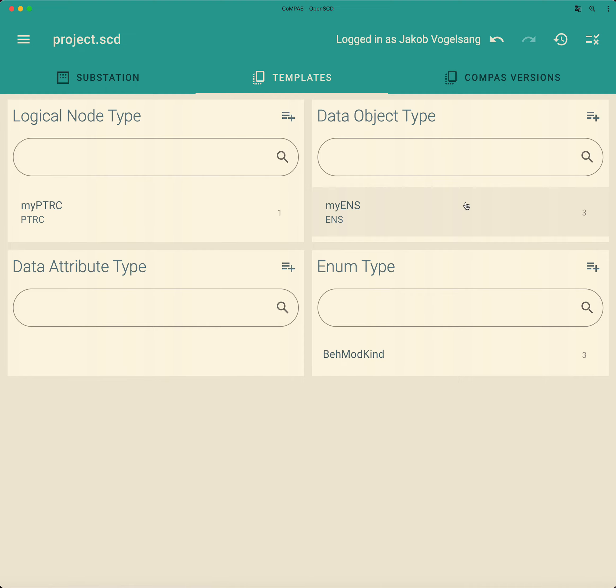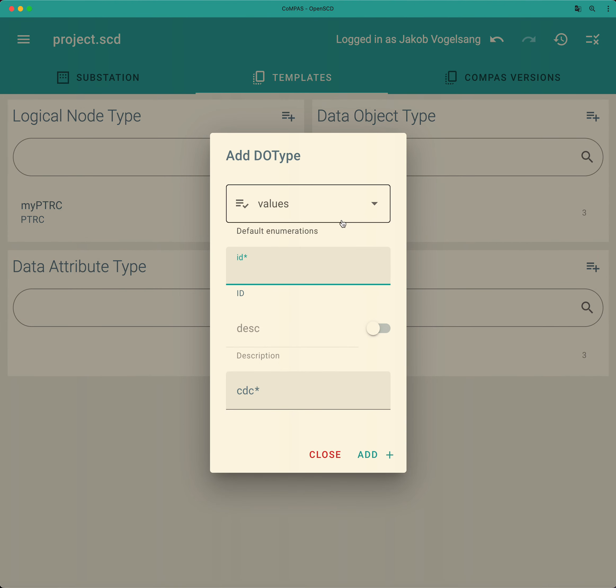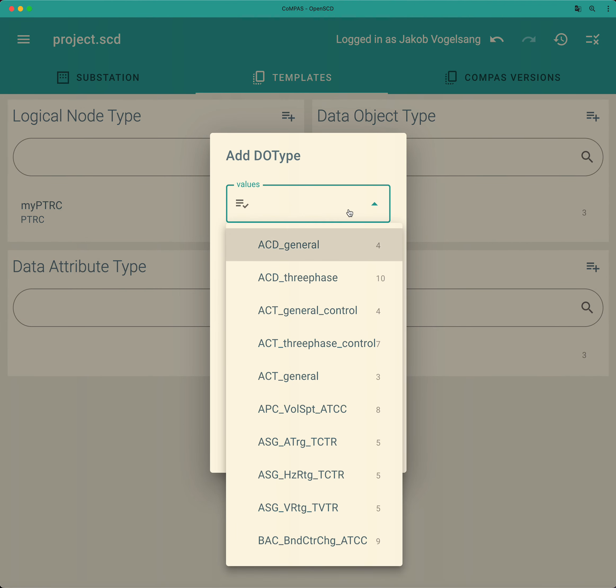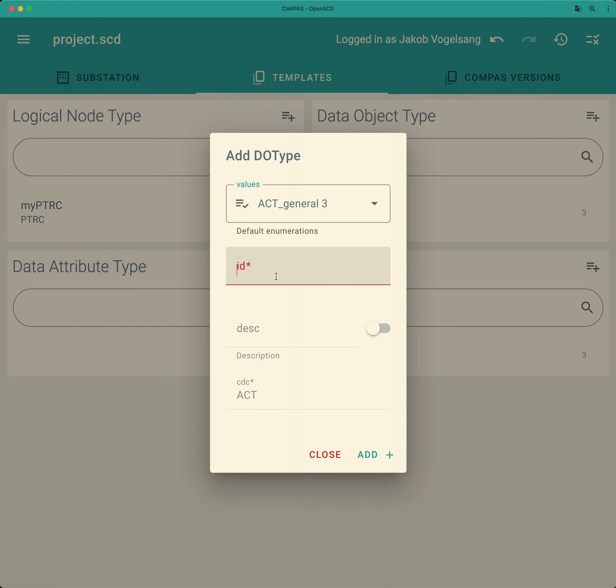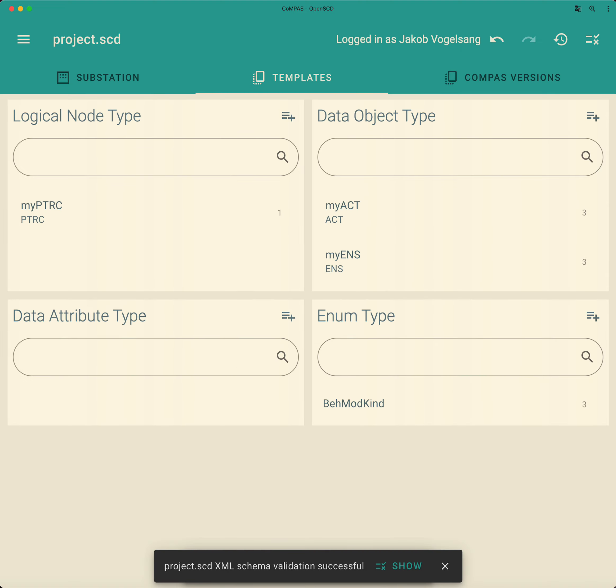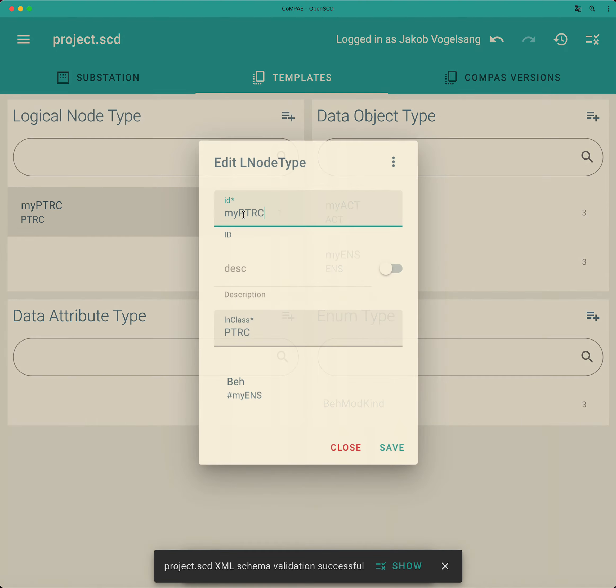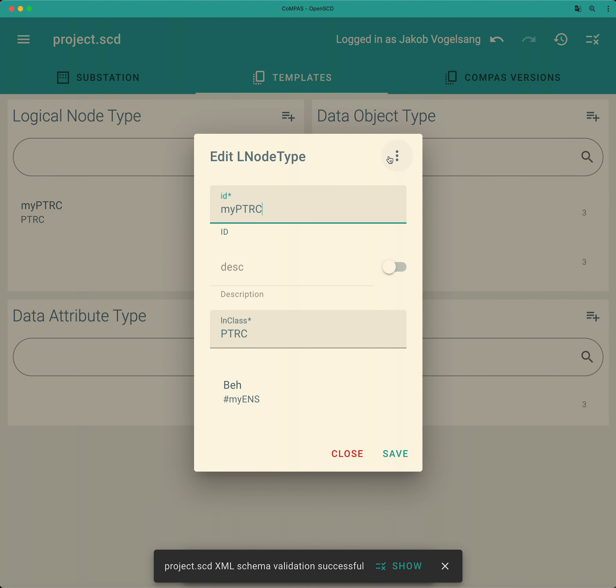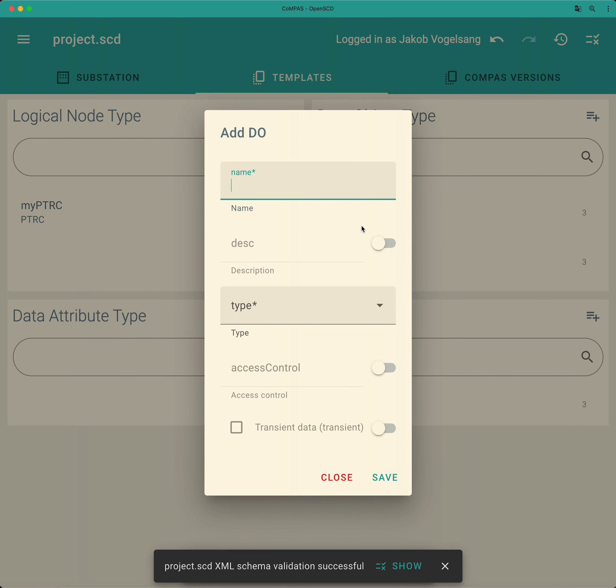I will shorten it down here and we'll take those informations from the template. So for example the ACT general and we'll just use those to create a data object for example.